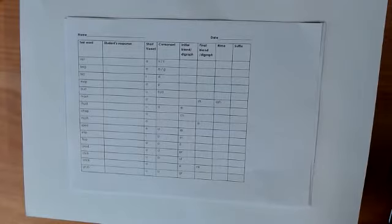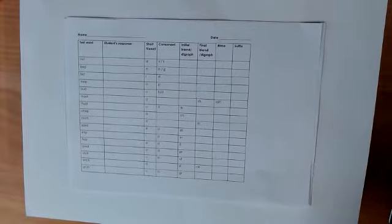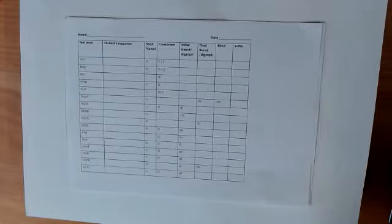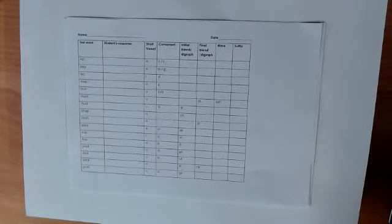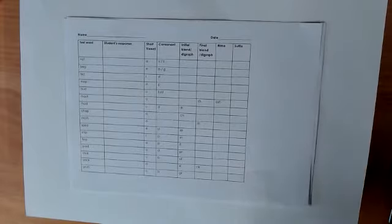It is all about the student detecting the sounds in words. Never put the word in a sentence, because that gives them a clue when they are unable to analyze the sounds. Say the word once, as clearly as you can, using normal pronunciation.